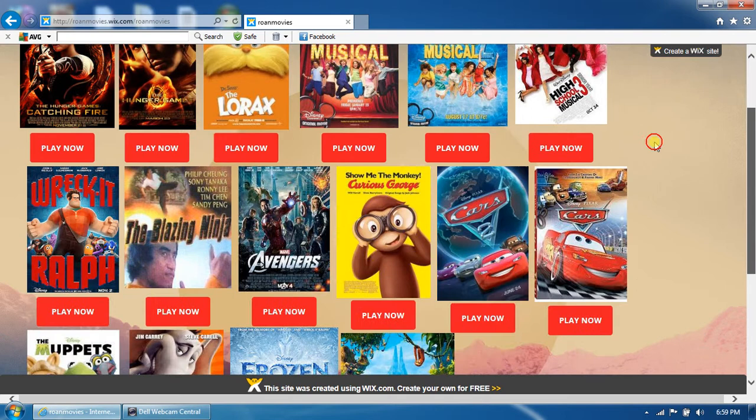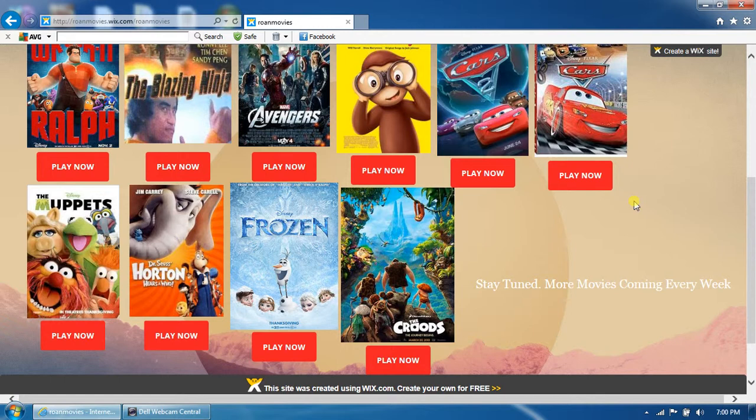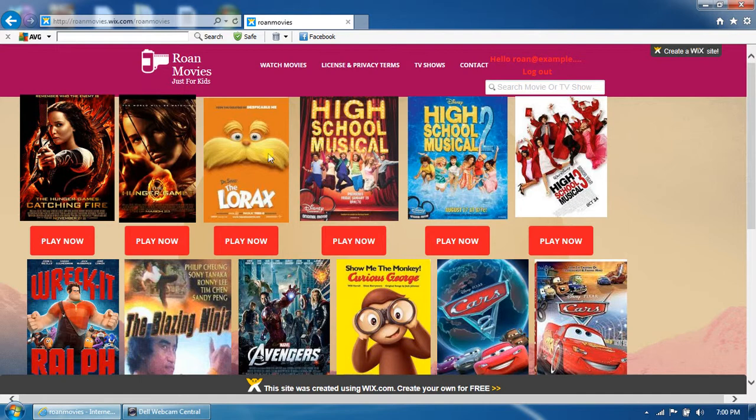We put movies on here for at least G movies to PG-13 movies. It's just for kids.